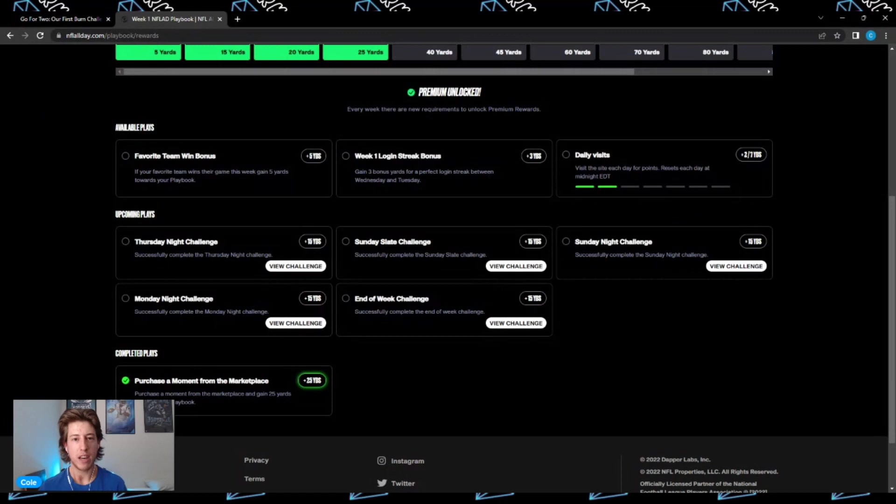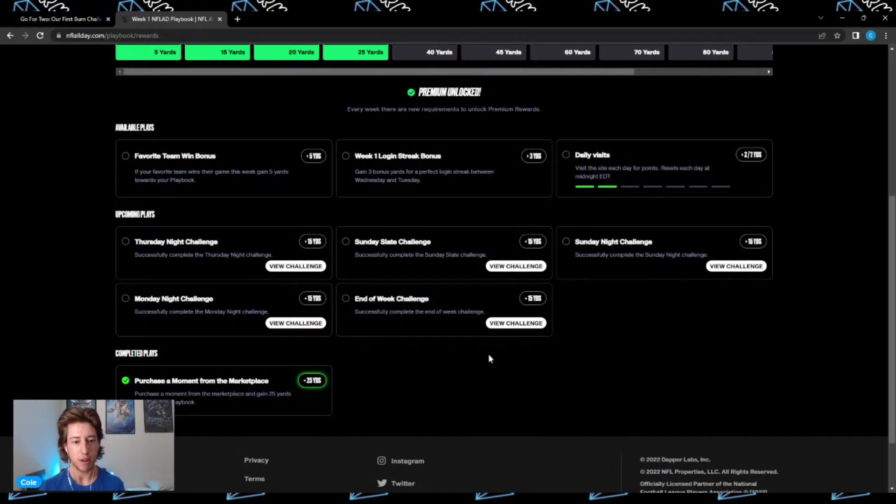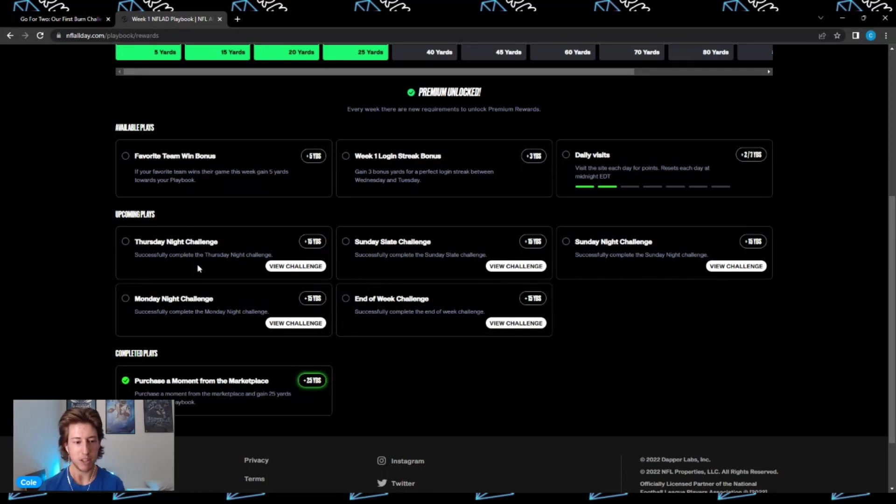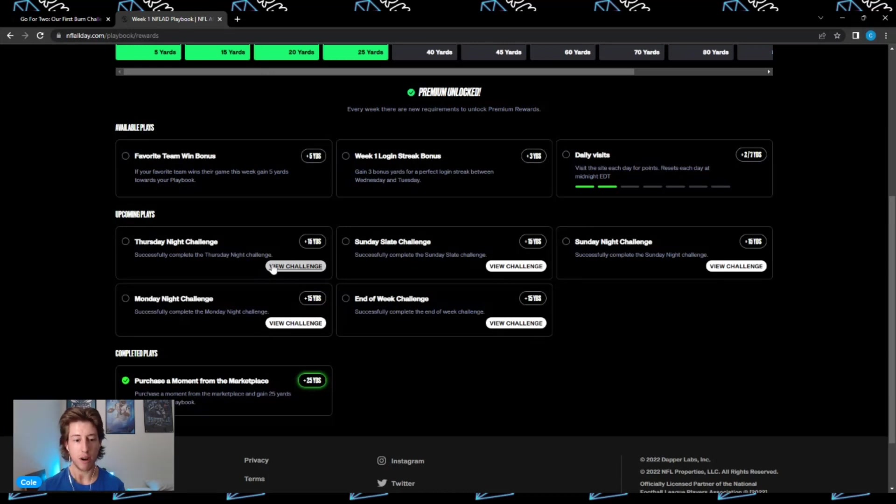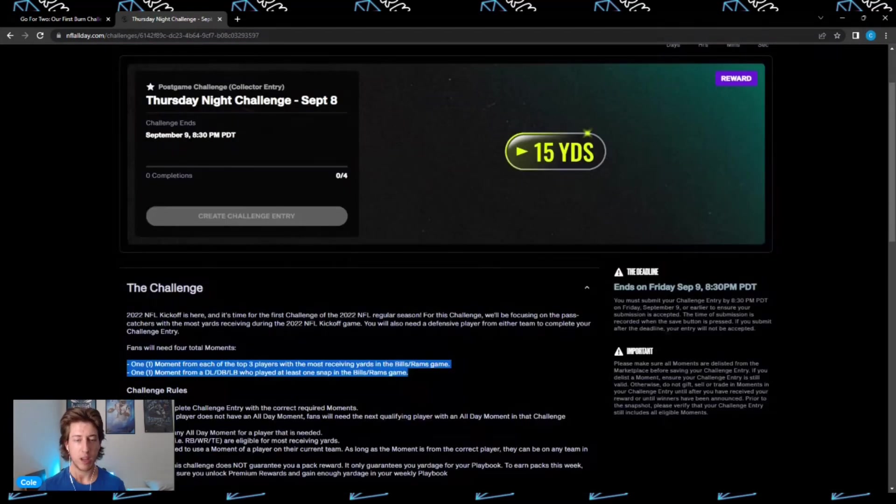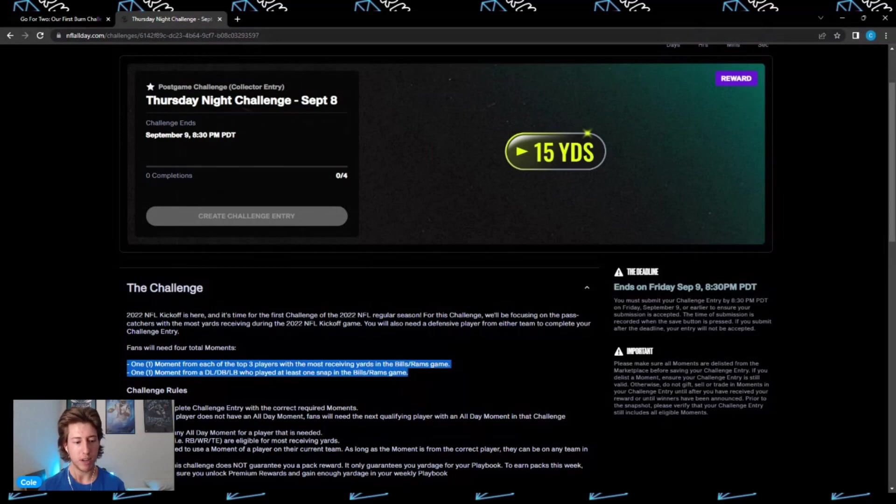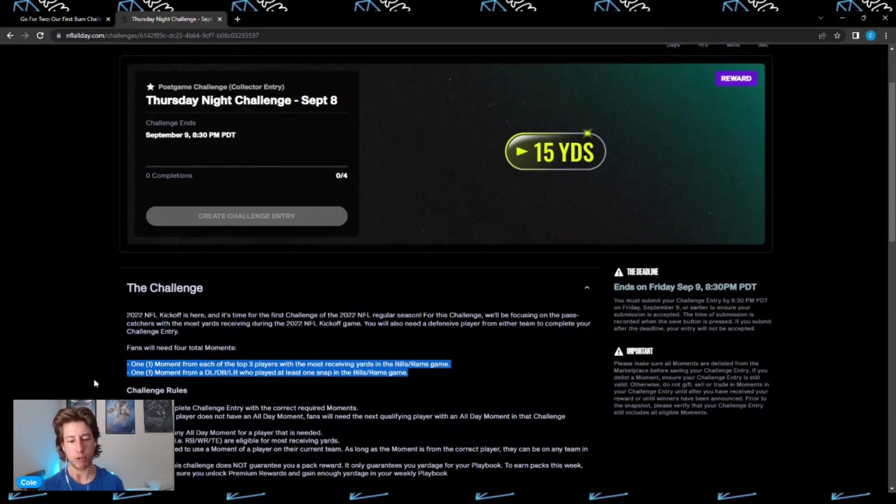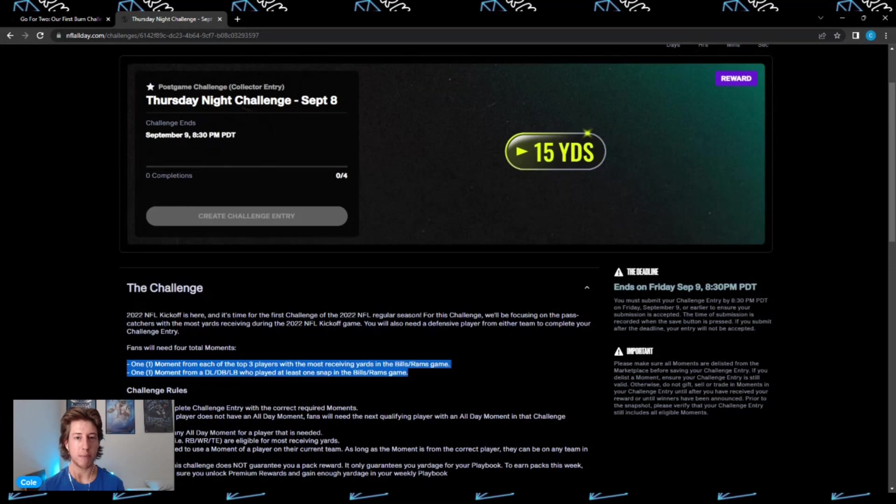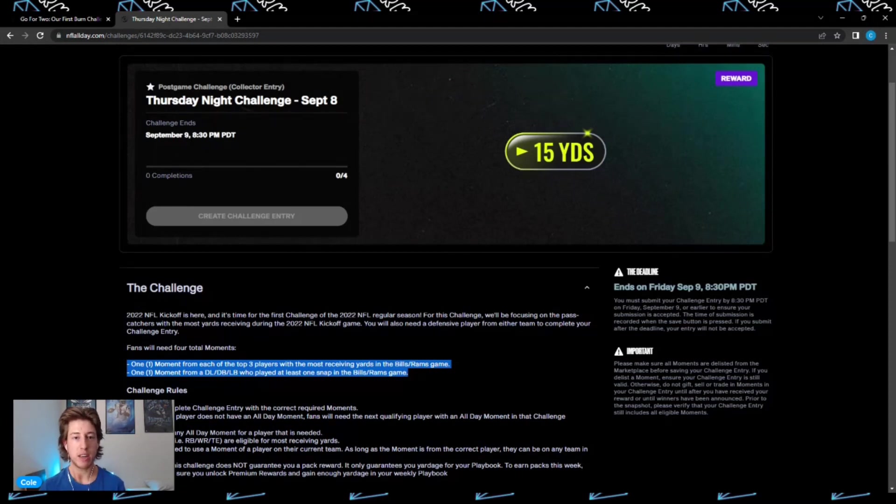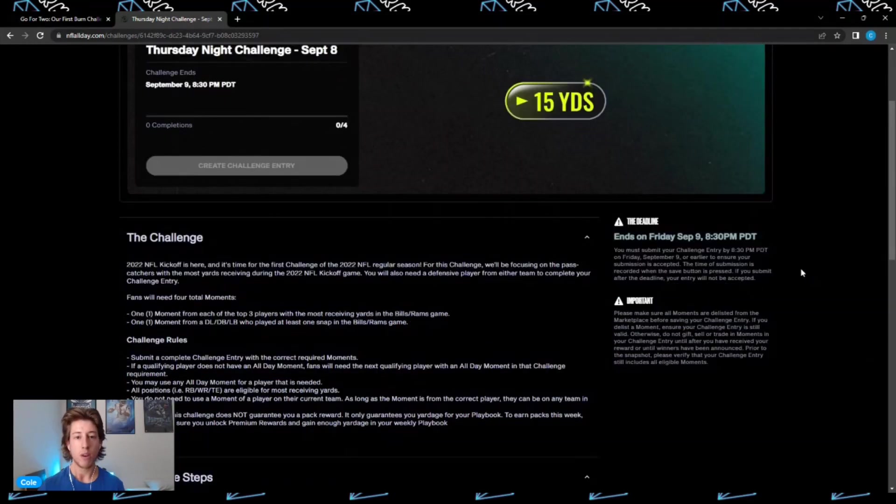Last thing I wanted to touch on in a little bit further detail is the upcoming plays in your playbook. Right here is where you're going to be able to see some upcoming challenges. Right now we have the Thursday Night Challenge for the Bills-Rams opening game of the season. You can click the View Challenge button right there and it'll tell you the requirements. For the Thursday Night Challenge for the Bills-Rams, you will need four total moments: one moment from each of the top three players with the most receiving yards in the Bills-Rams game, also one moment from a D-line, DB, or linebacker who played at least one snap in the game. If you complete this challenge, this will gain you 15 extra yards in your week one playbook. Also to note, you must complete this challenge by Friday, September 9th, 8:30 PM Pacific time.